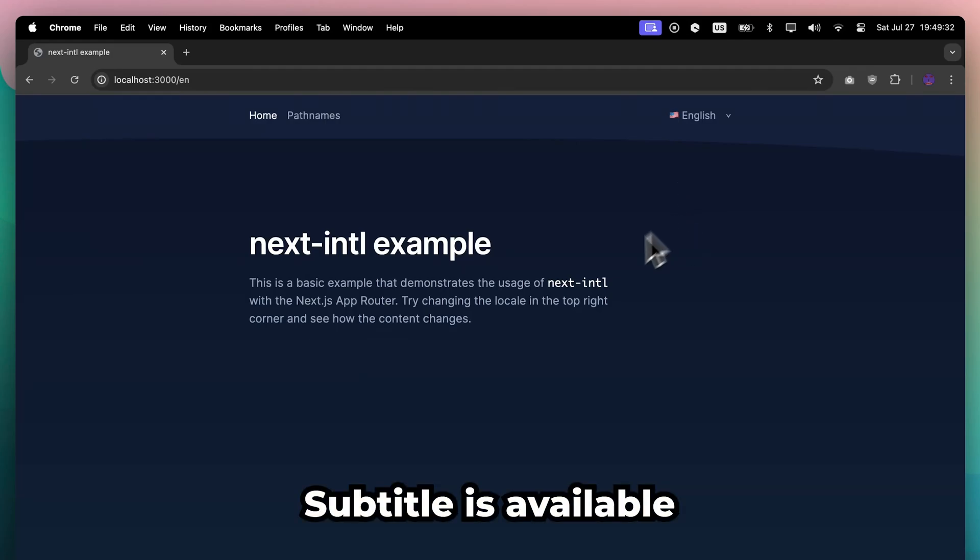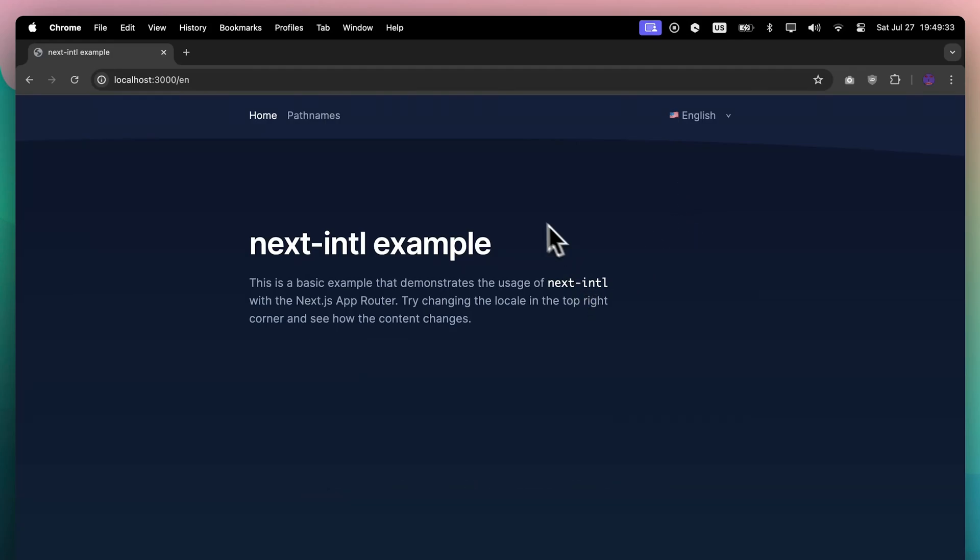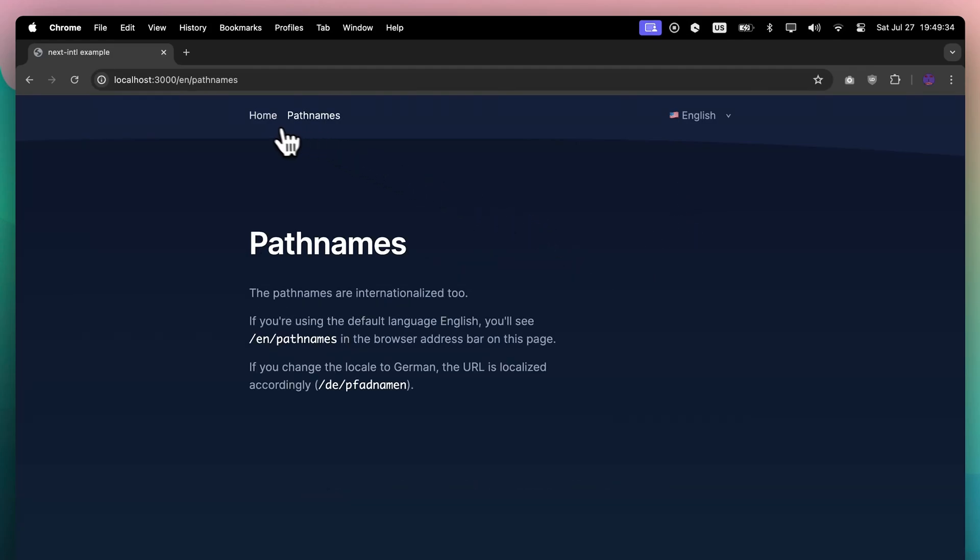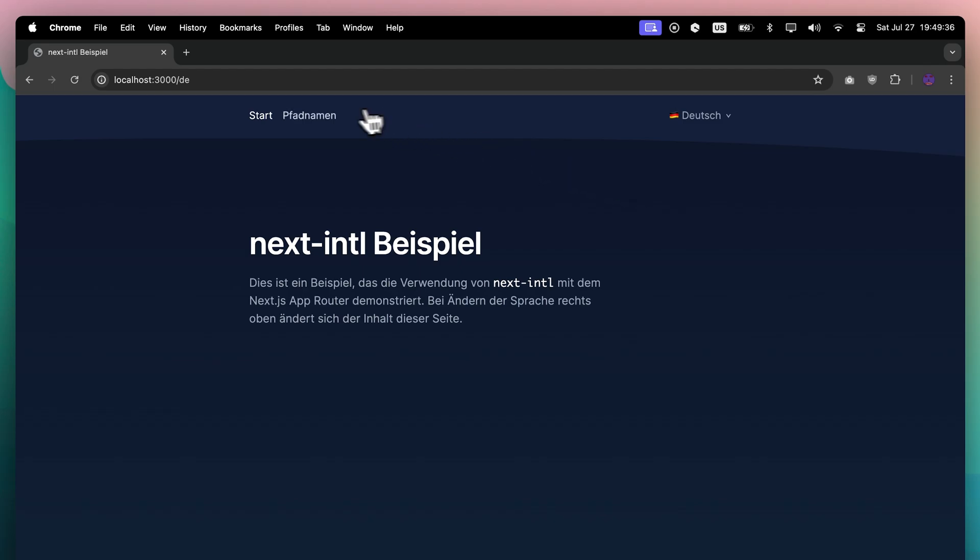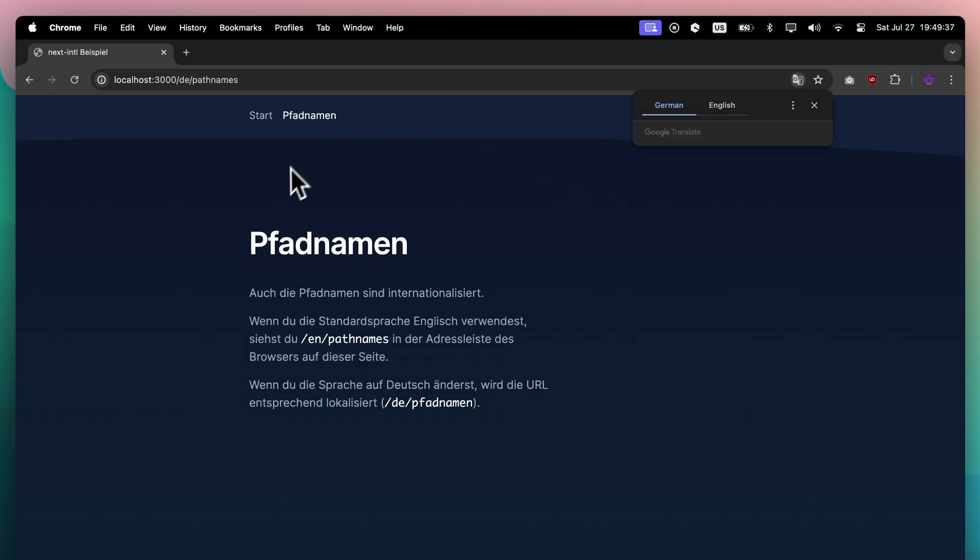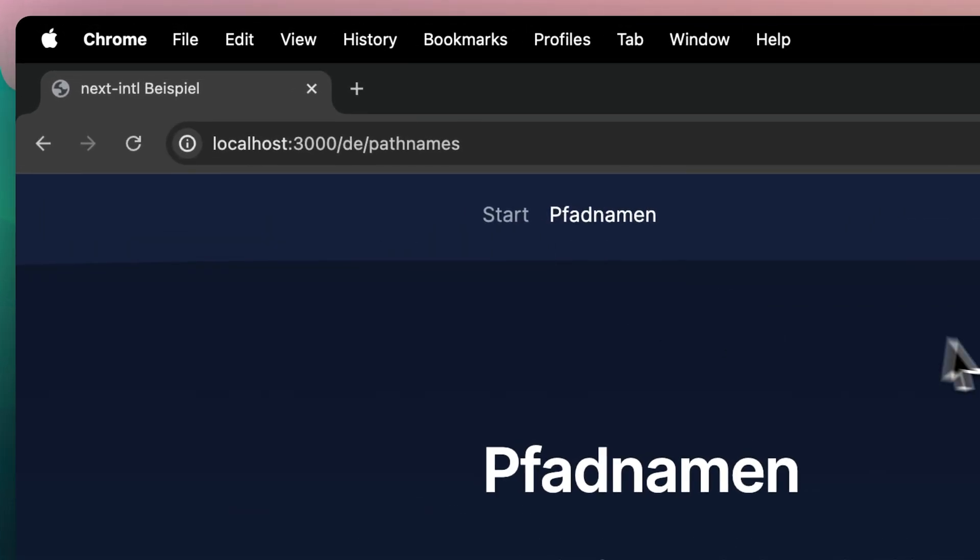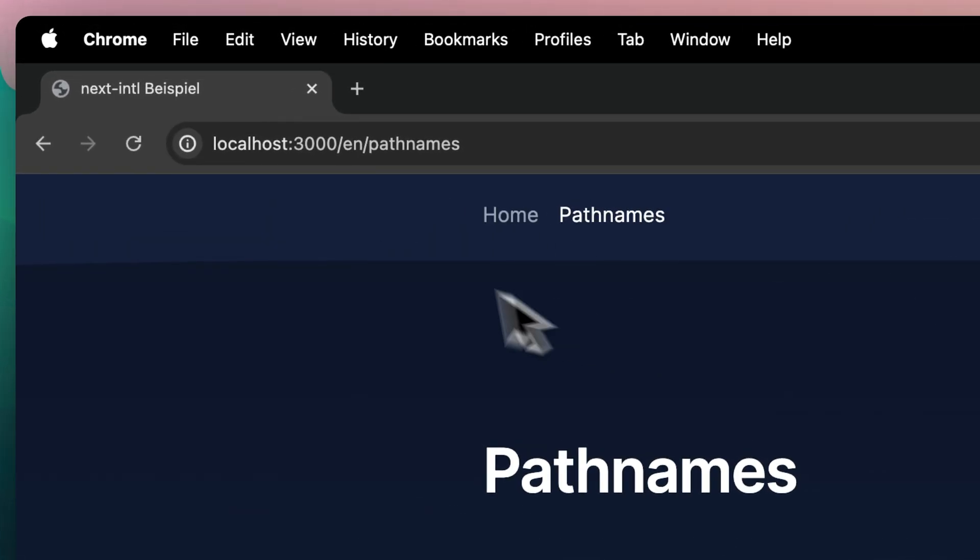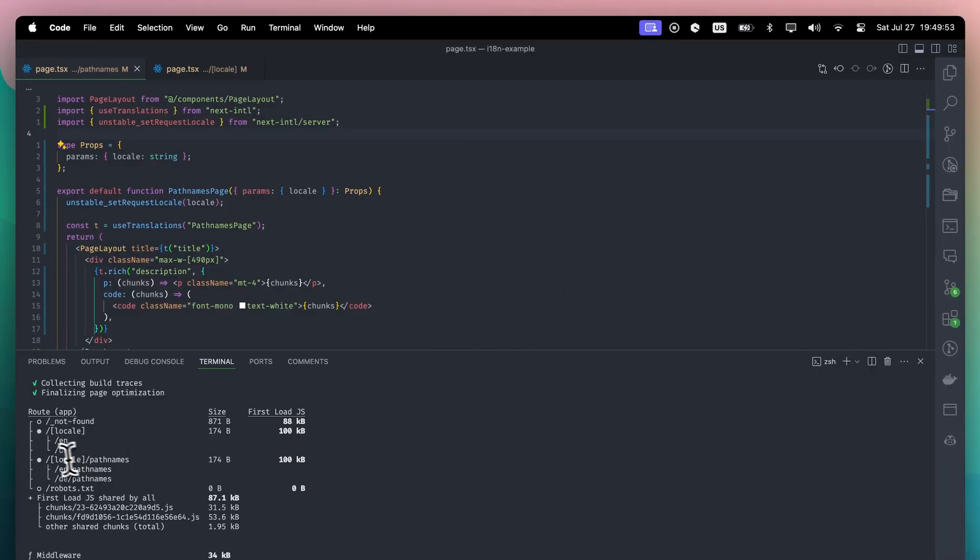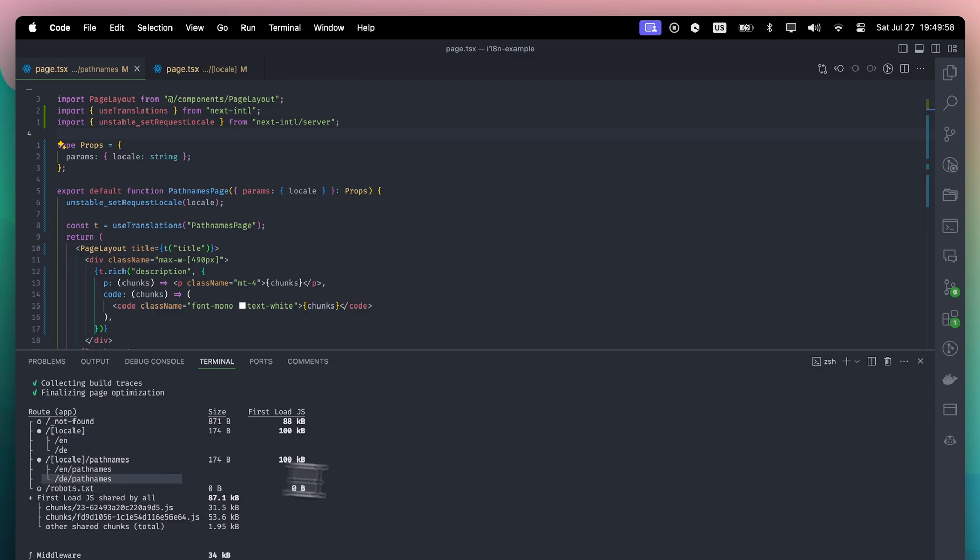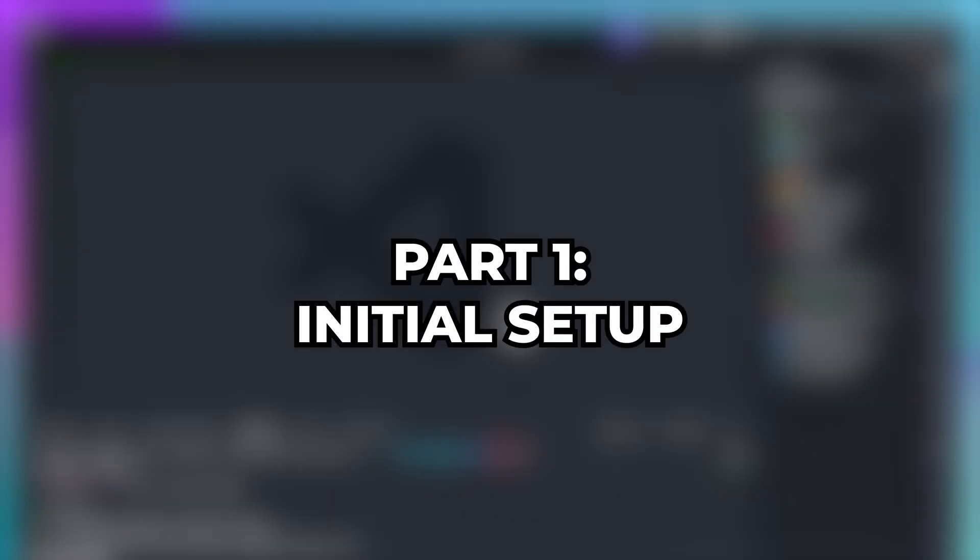Hello, in this video, I will show you how to implement internationalization in Next.js. We will cover how to add a language switcher, dynamically translate pages, and even update our page titles based on the selected language. Plus, I will show you how to set up your Next.js build to export these pages statically.